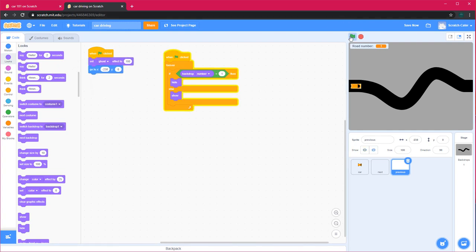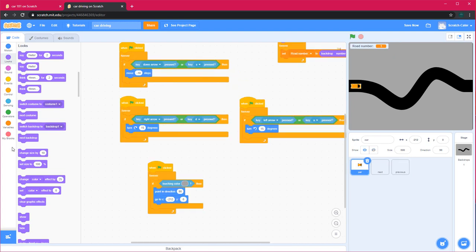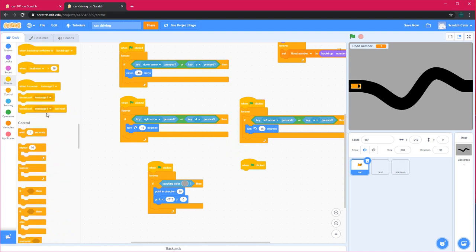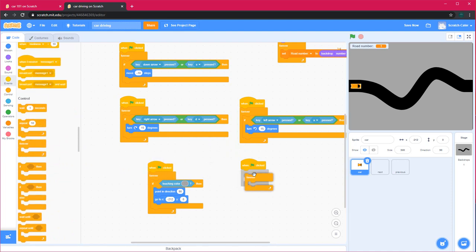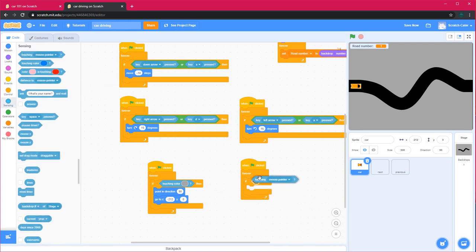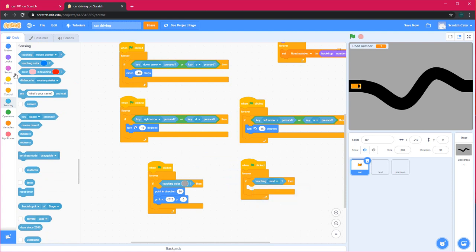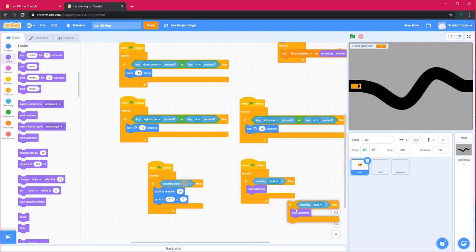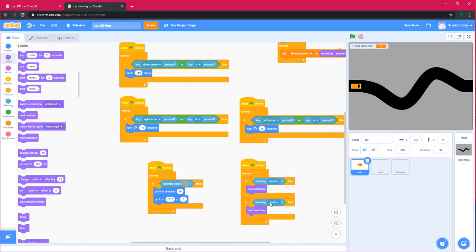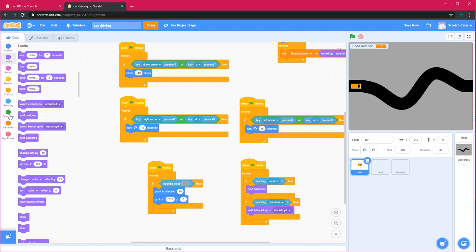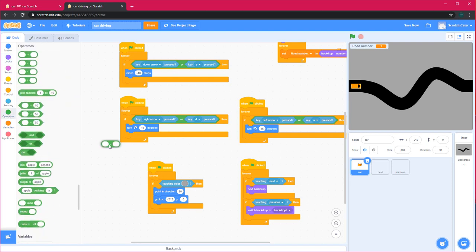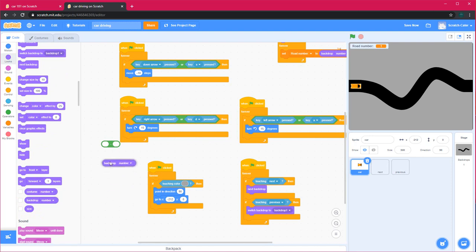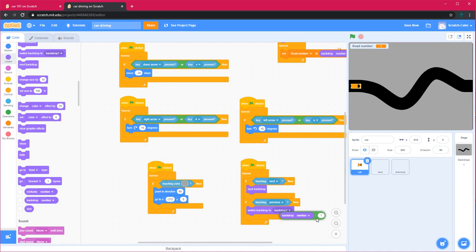And we don't need to show at the starting, but now it's not there. In car, when green flag clicked, forever, if it's touching next, then next backdrop. If it's touching next, then we don't have previous backdrop, so switch backdrop to backdrop number minus 1, which will give us the number before. And we can put that into there.